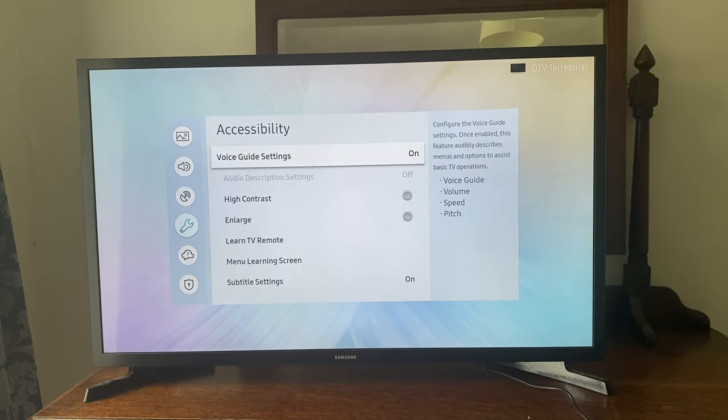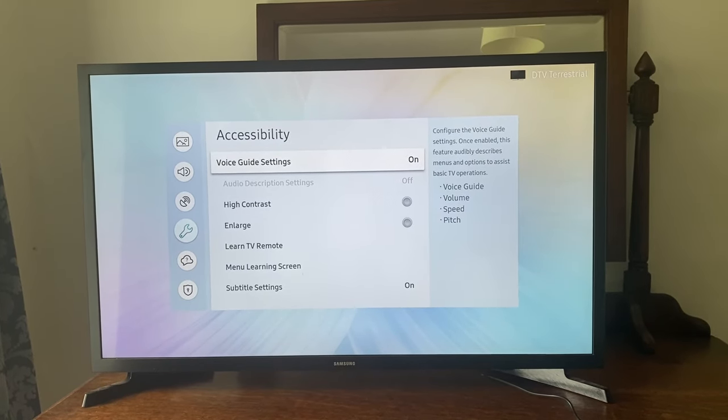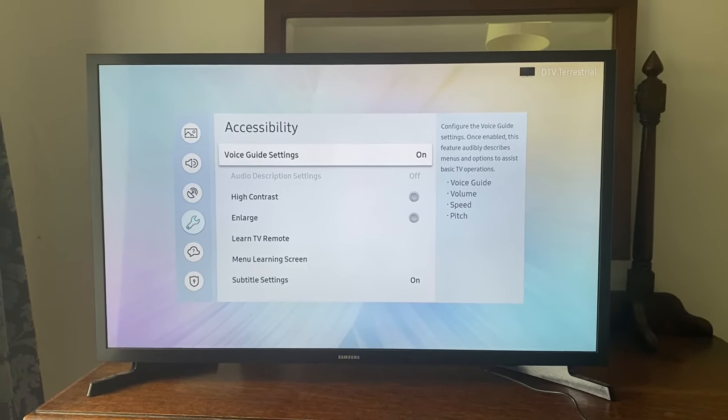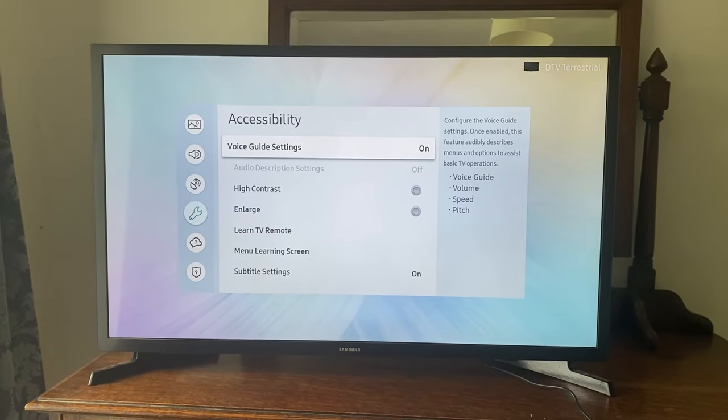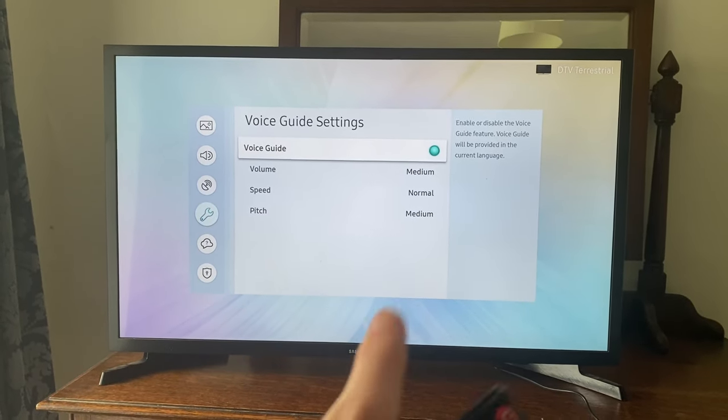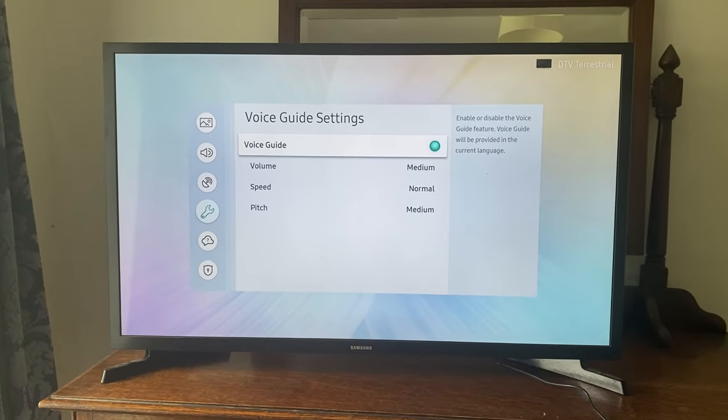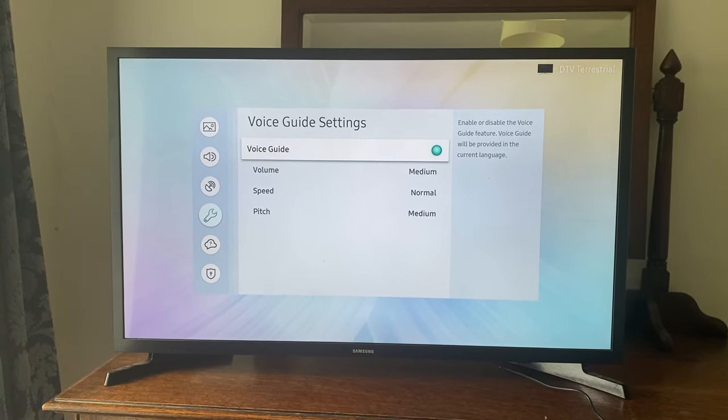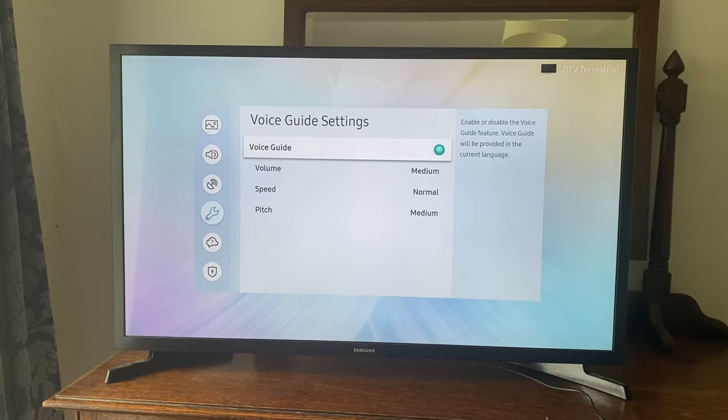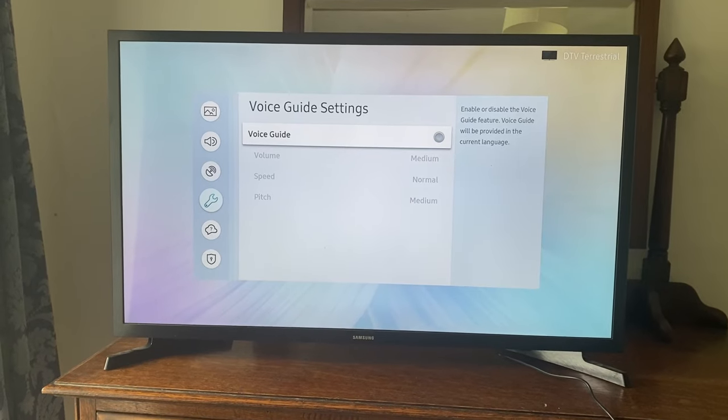Then where it says voice guide settings, as you can see this is the thing that talks over, go and tap okay on it. As you can see there's a blue-green color, which means it's turned on. I'll then tap okay or select, and just like that it's now turned off and we've got some peace.